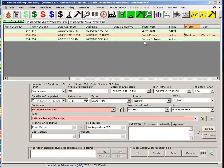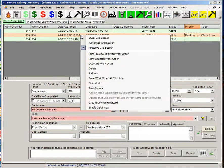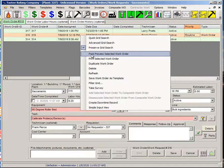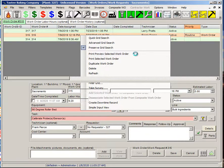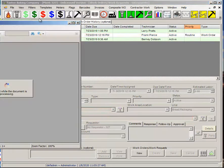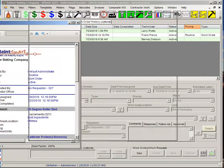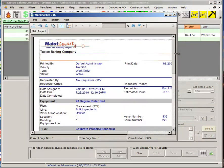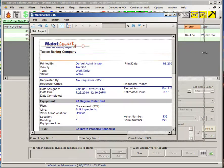Once I have the work order set up the way I want, I click Save and my changes are applied — notice the type and priority are now changed. I can also select a row and right-click to bring up the context menu, then choose 'Print Preview Selected Work Order' to see what the work order will look like.